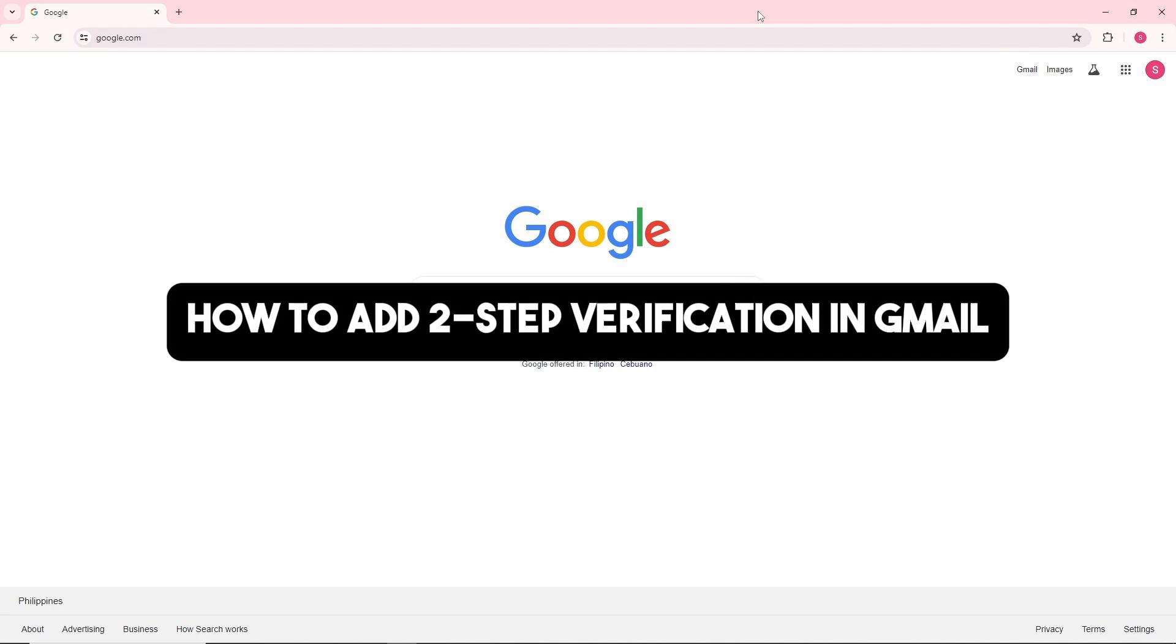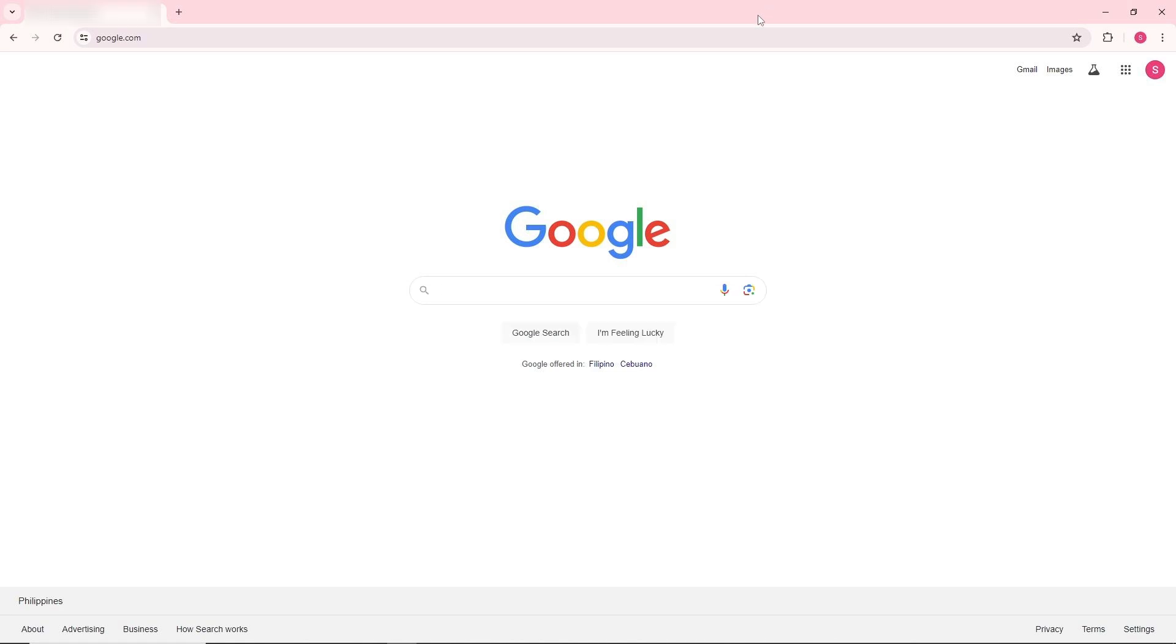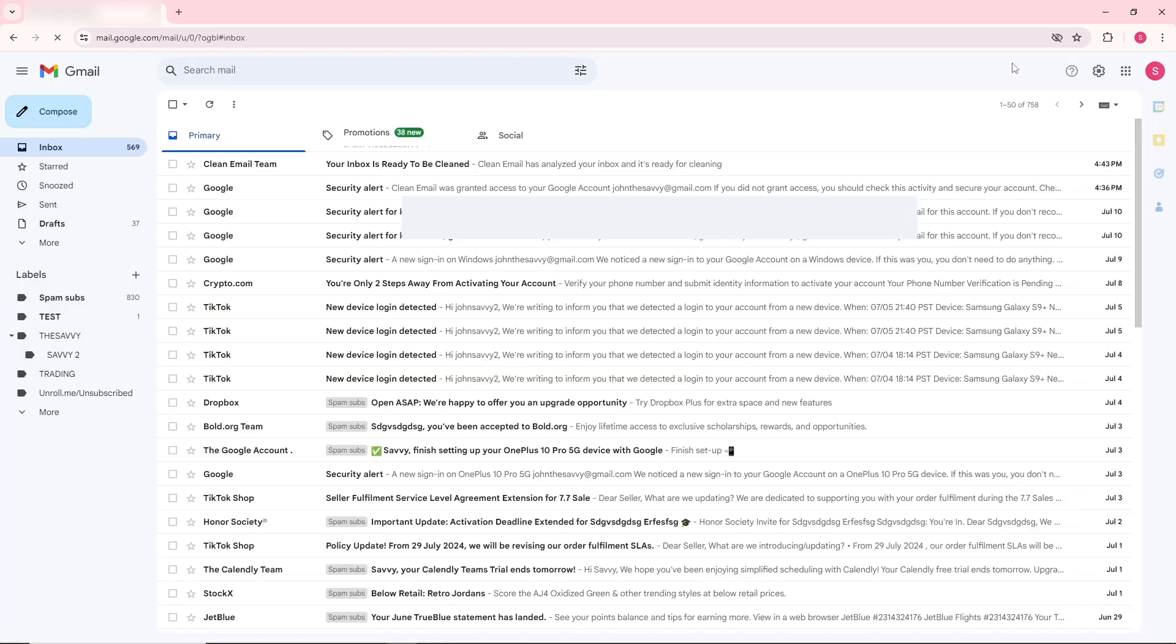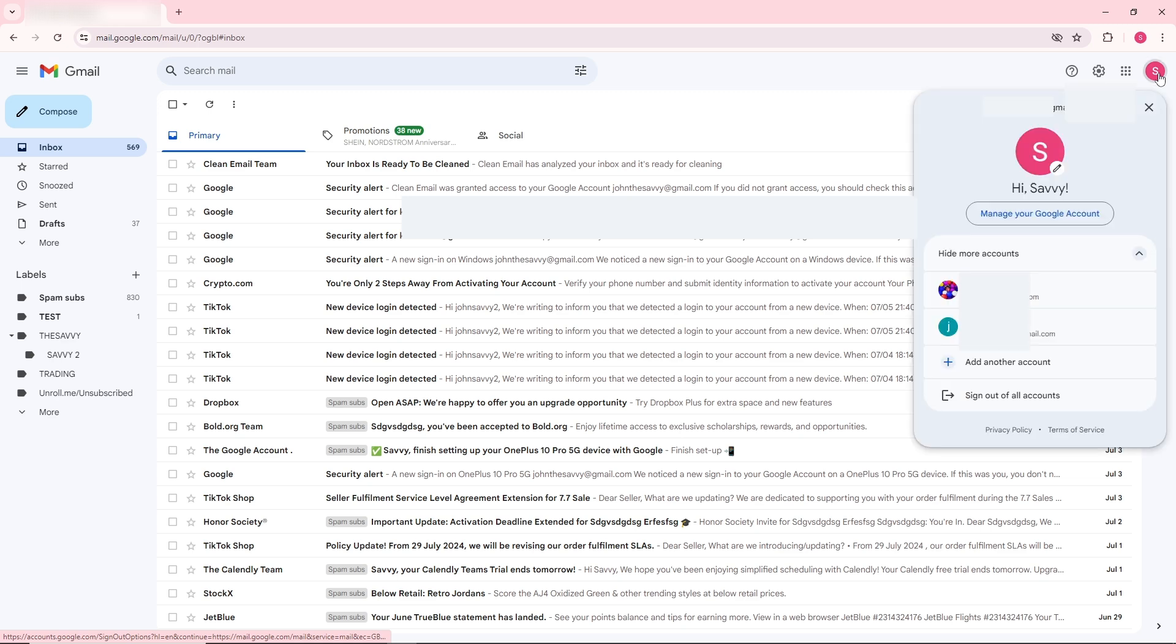Hey guys, this is how to add two-step verification in Gmail. First thing you'll do is simply go to your Gmail and from here just go ahead and click on your profile over here.